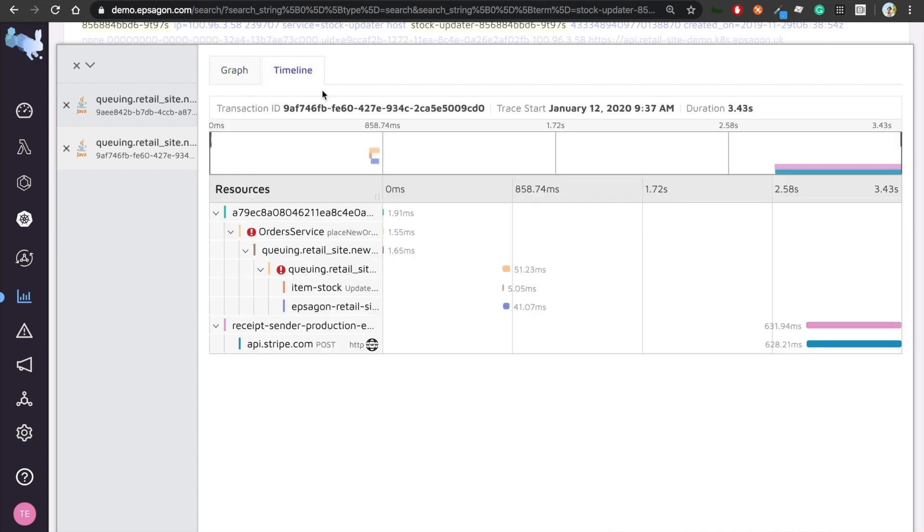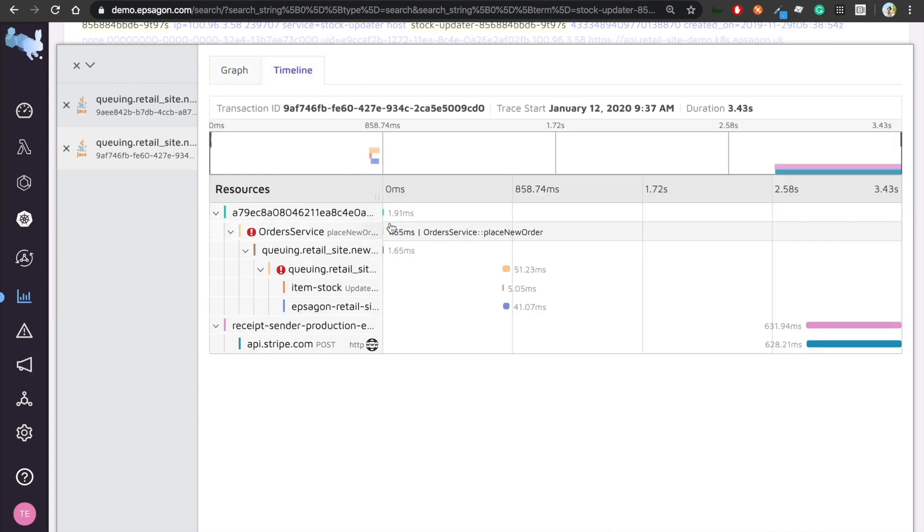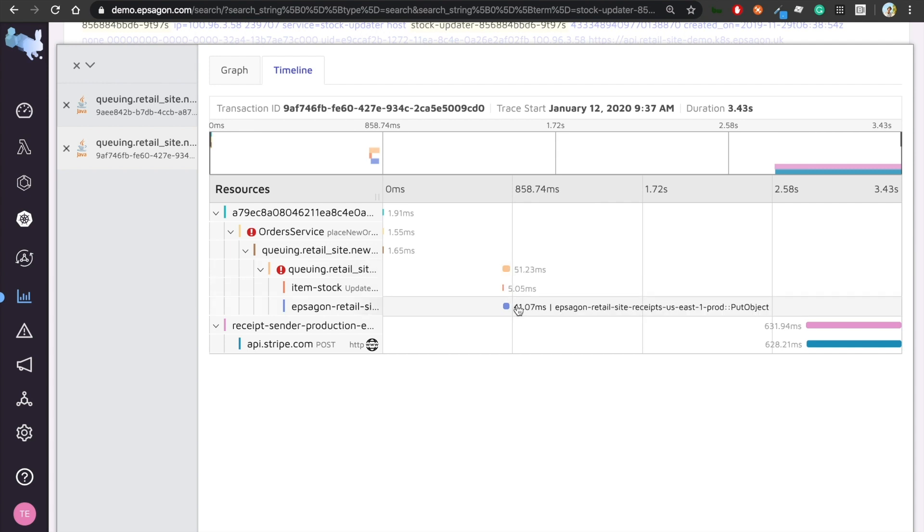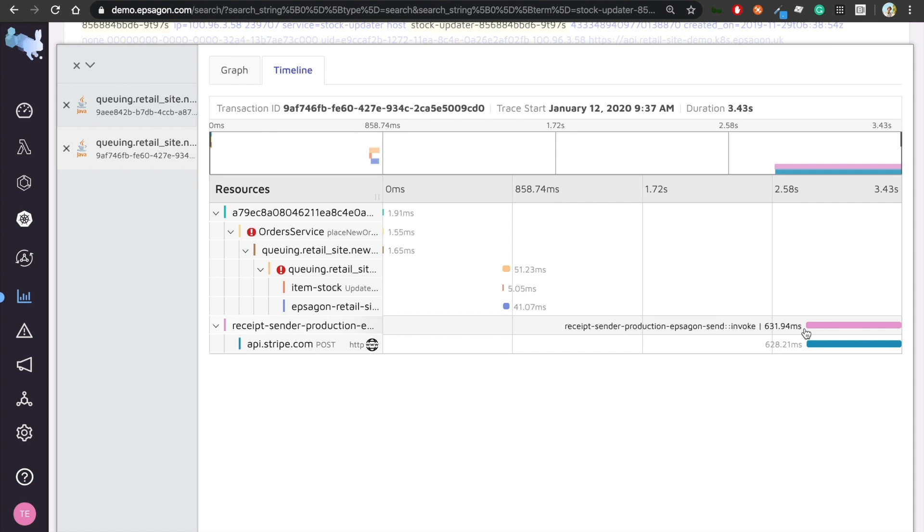I can also see that in a timeline view, which helps me understand how long things takes. So the producer part was very fast and then it took a bit amount of time until it gets to the consumer. And then it takes awfully a lot of time until it gets to my Lambda function as being triggered from the S3.